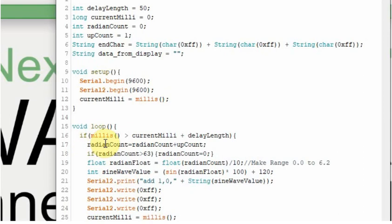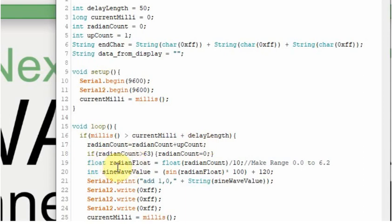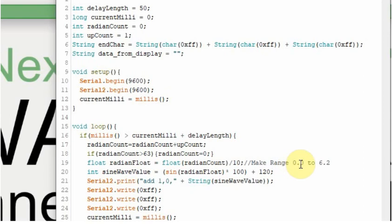We've set the radian count initially to 0 and we're going to add 1 to it because the upcount is equal to 1. Then we need to convert that integer into a float. The sine function needs to have a value from 0 to 6.2, so we'll divide it by 10 to make it a range of 0 to 6.2.